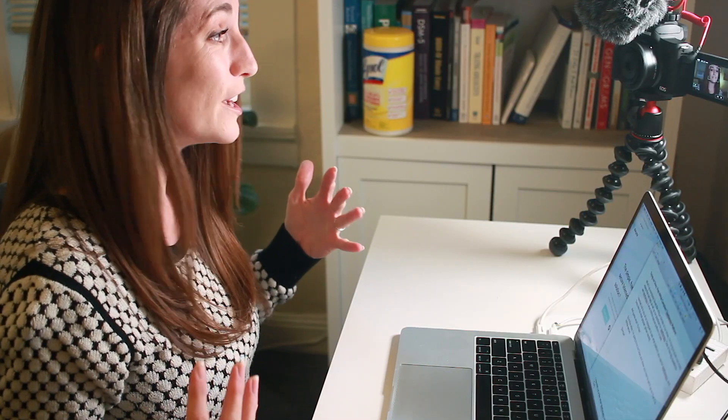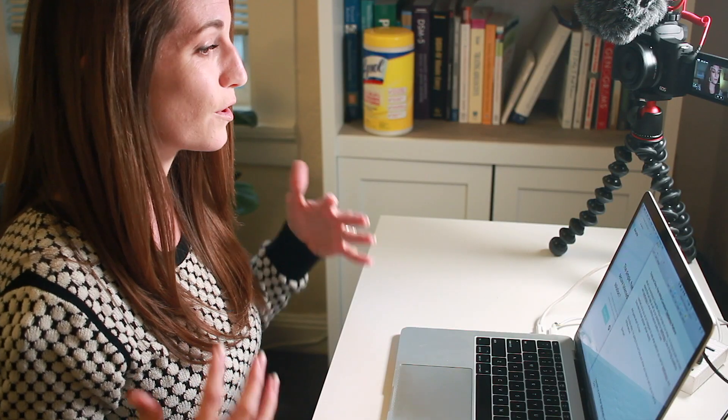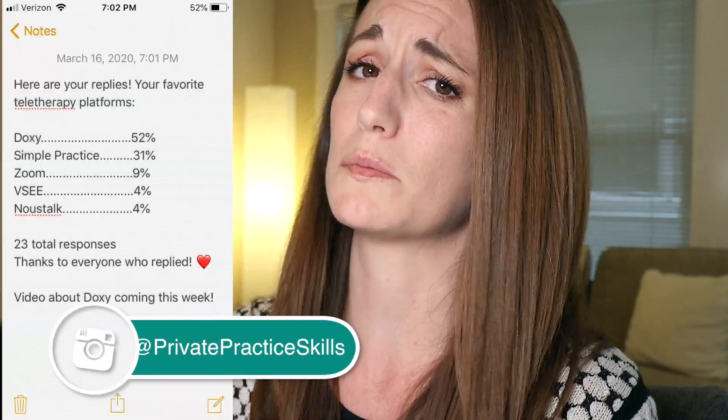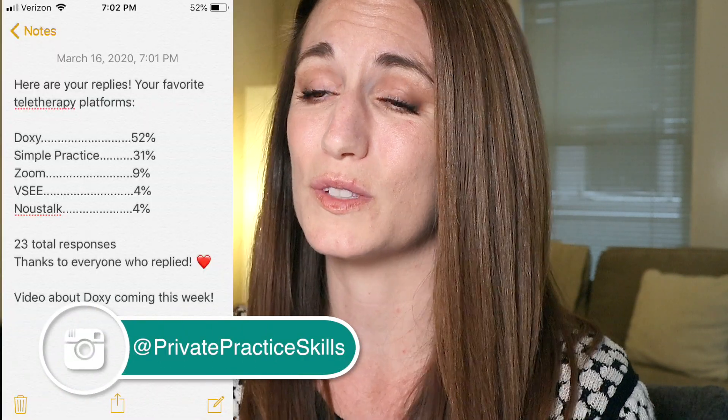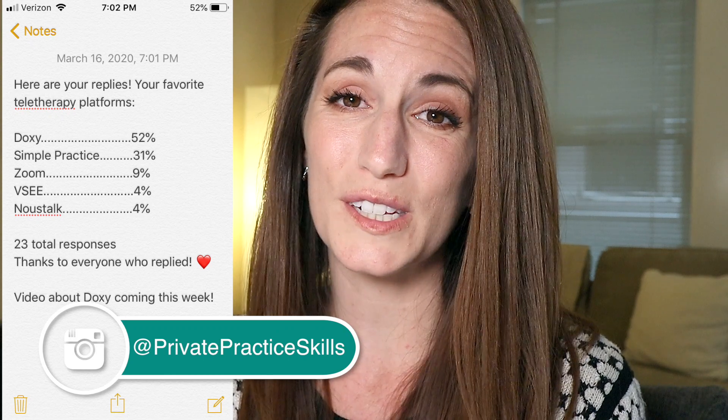What's up everybody? Given the unique nature of our times, I'm trying to push out more videos about getting your teletherapy practice set up, and today I'm going to focus on setting up Doxy. I'm trying it out for the first time today — I've never used it before. All I've done is create a login and do a test round with my husband just to make sure it worked. After reaching out to you all on Instagram, Doxy was the most popular platform that you all use for your teletherapy services.